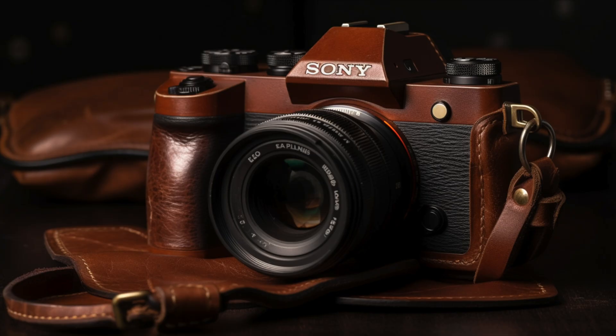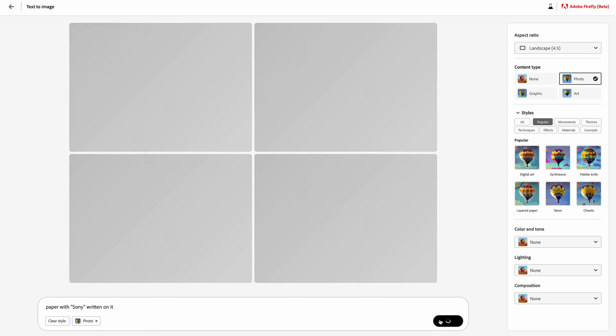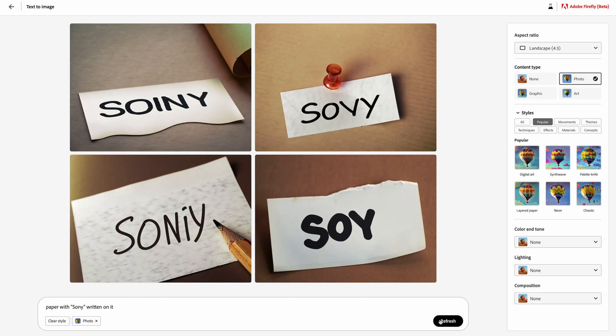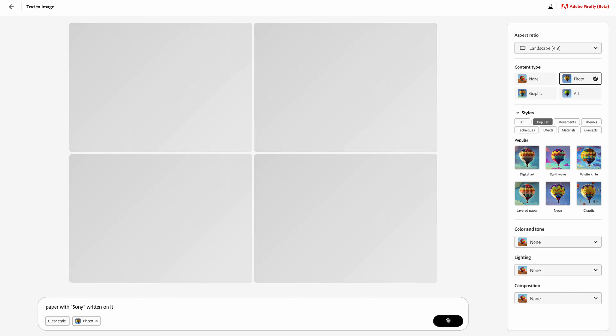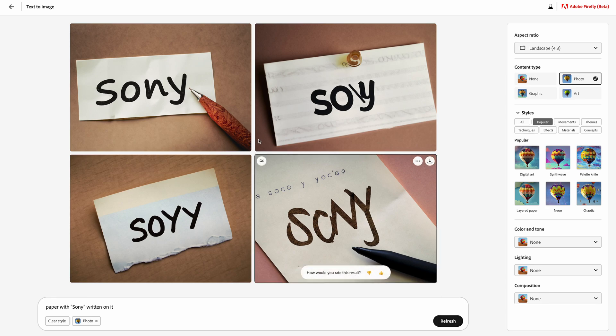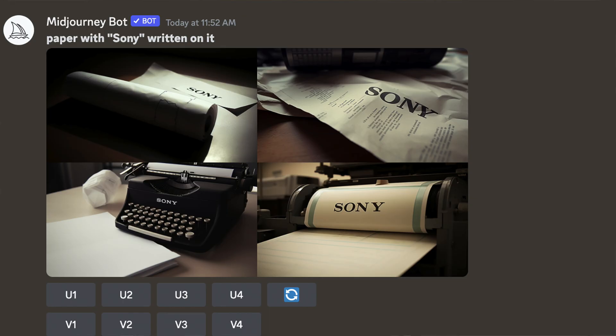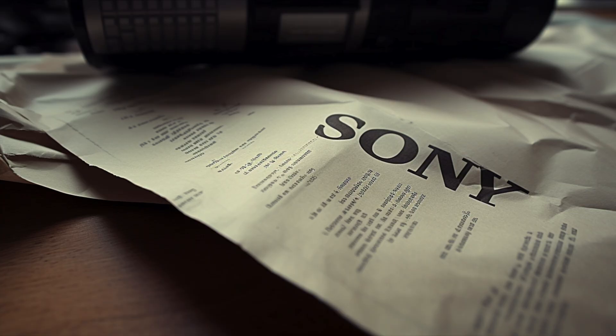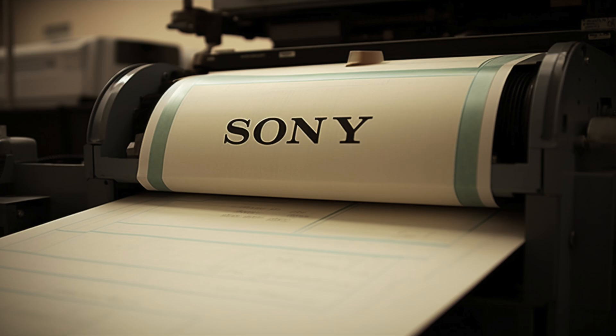Now I want to test if Adobe Firefly can write text properly — it's something MidJourney 5 still struggles with, though it's better than MidJourney 4, and apparently MidJourney 6 and 7 should fix this. I'll try to generate an image of a paper with 'Sony' written on it. The results show it understands it has to write Sony but writes everything except Sony. After refreshing a few times, two images come out okay with 'Sony' correctly written. Running the same prompt on MidJourney 5, it gets it right most of the time — so MidJourney 5 is better here.